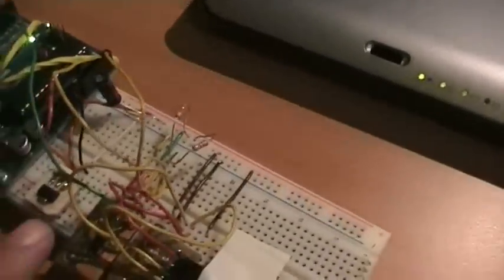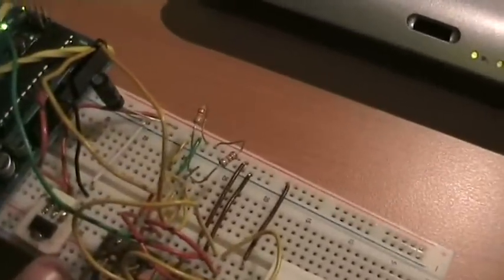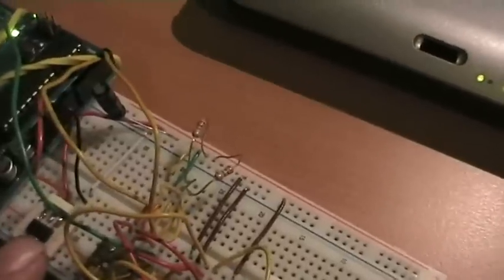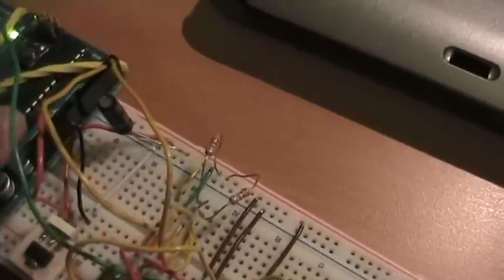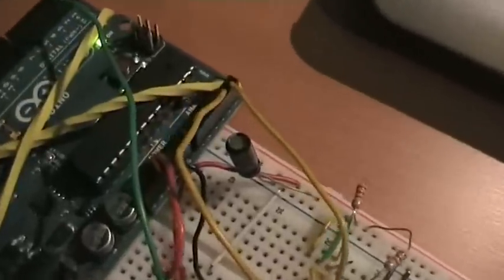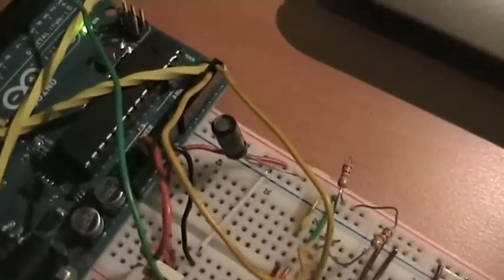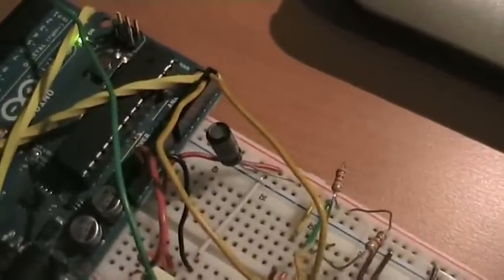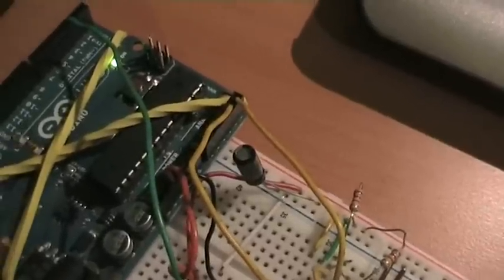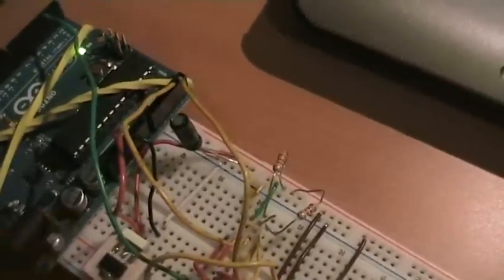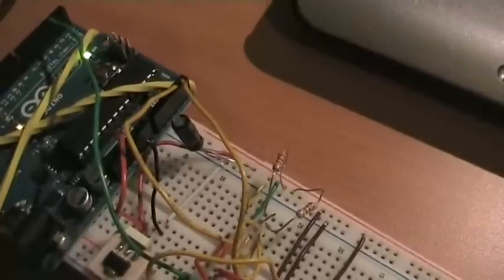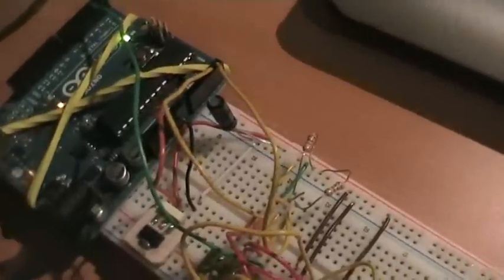While this is a voltage regulator, which basically takes voltage from the 5V Arduino source and converts it to 3.3V.